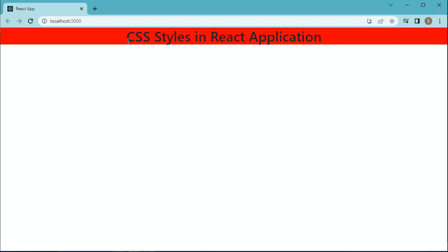But most of the times in real-time application development, you need to add more number of CSS styles to the text, images, or any multimedia elements. In that case, you can use another method of inline styling in our React.js applications. That is, you can create a variable within a functional component and use that constant within the style element. So let's see that one as well.